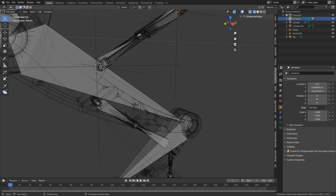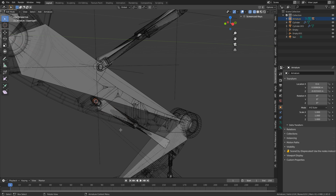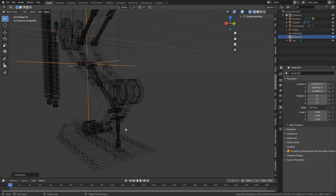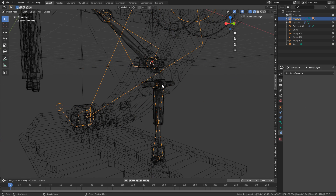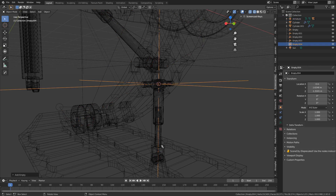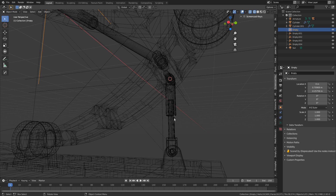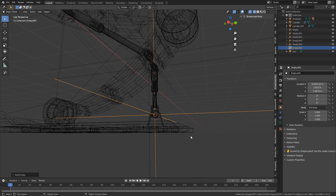Here's the bone — select that. Shift-S, cursor to selected. Shift-A, let's add in that Plane Axis Empty. Back onto the bones. Shift-S, cursor to selected. Two more. Shift-S, cursor to selected, add in that Empty. And lucky last — Shift-S, cursor to selected, Ctrl-A, add Plane Axis.